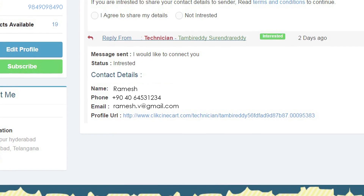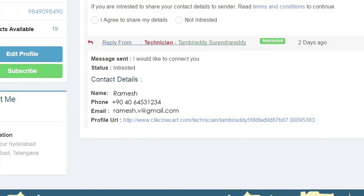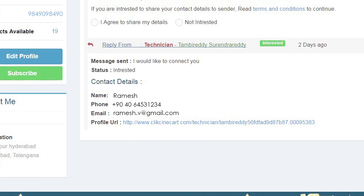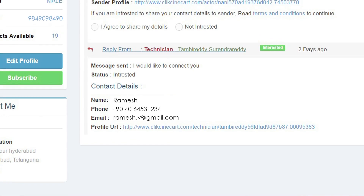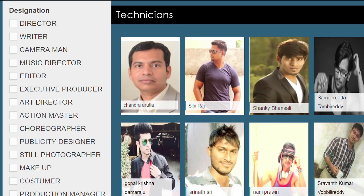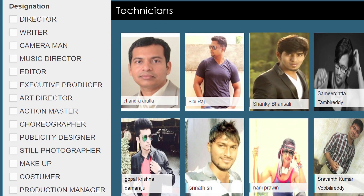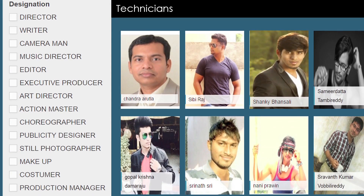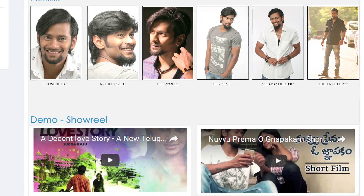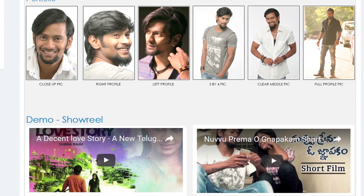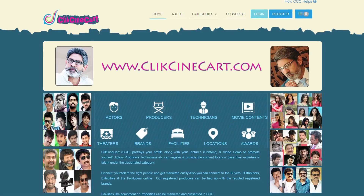Based on the responses received, the member can have access to the mobile numbers and details of the responded members. There will be multiple filters in various categories that will be helpful to comfortably shortlist the best and closest to your requirement.